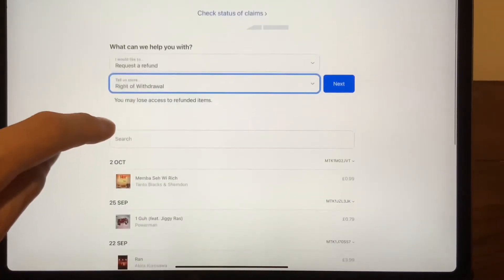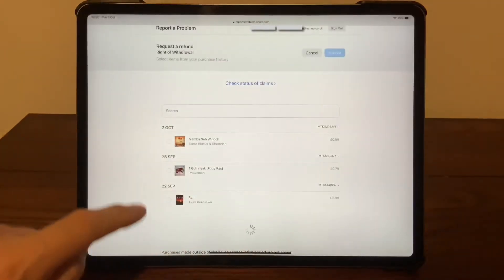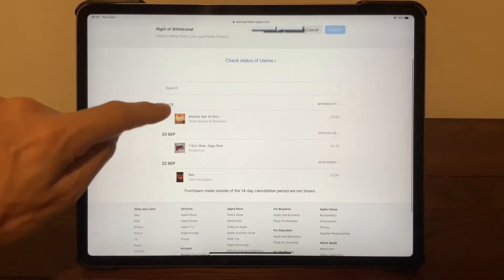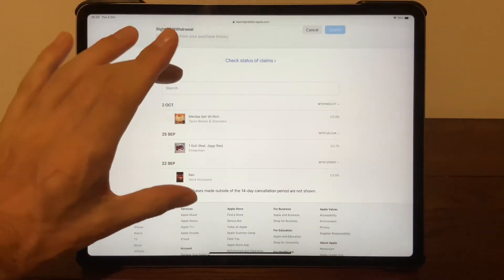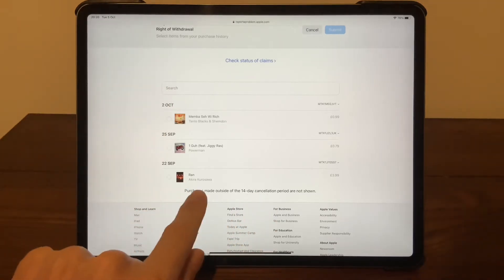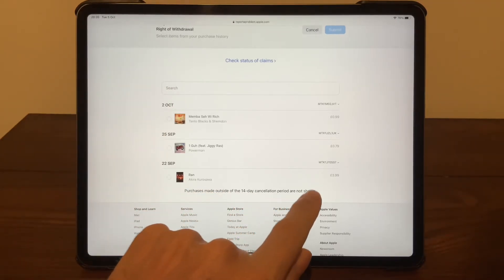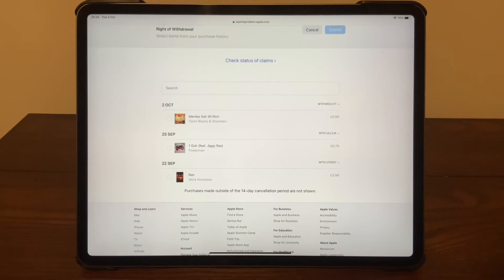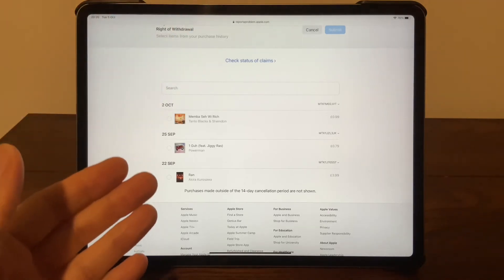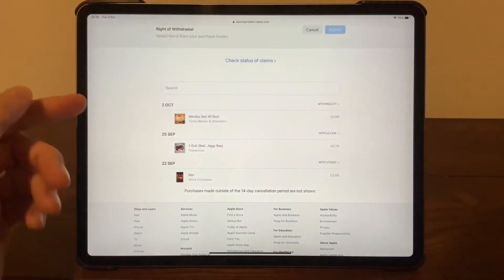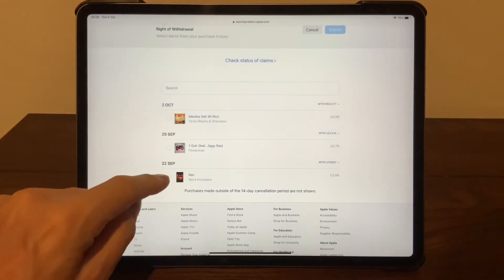So I'll select right of withdrawal and click next. Now I'm going to highlight the particular item that I want refunding. Note it will only go back so far — purchases made outside of the 14-day cancellation period are not shown. In different geographical areas there may be different terms and conditions, but you could always go back and select another reason for the refund.